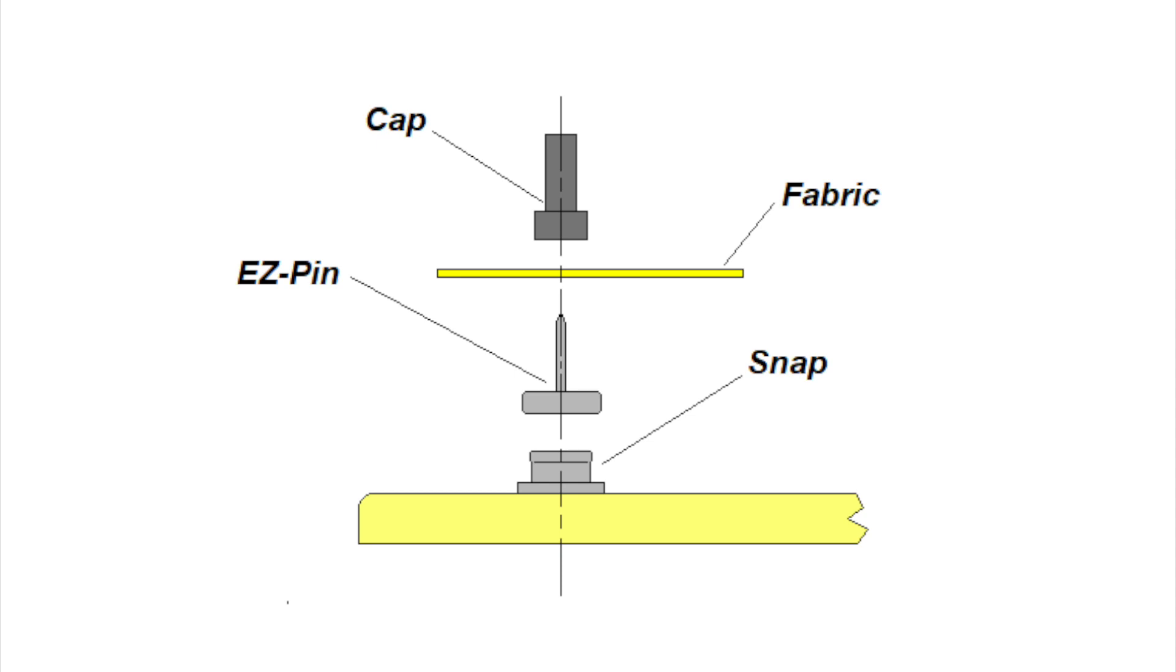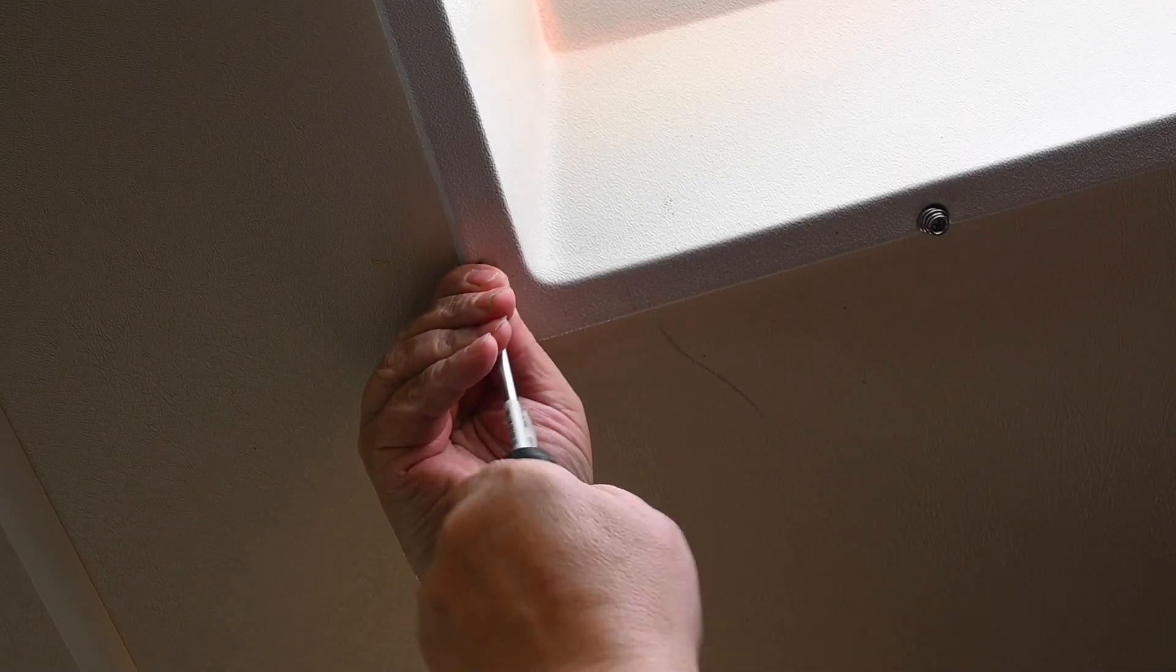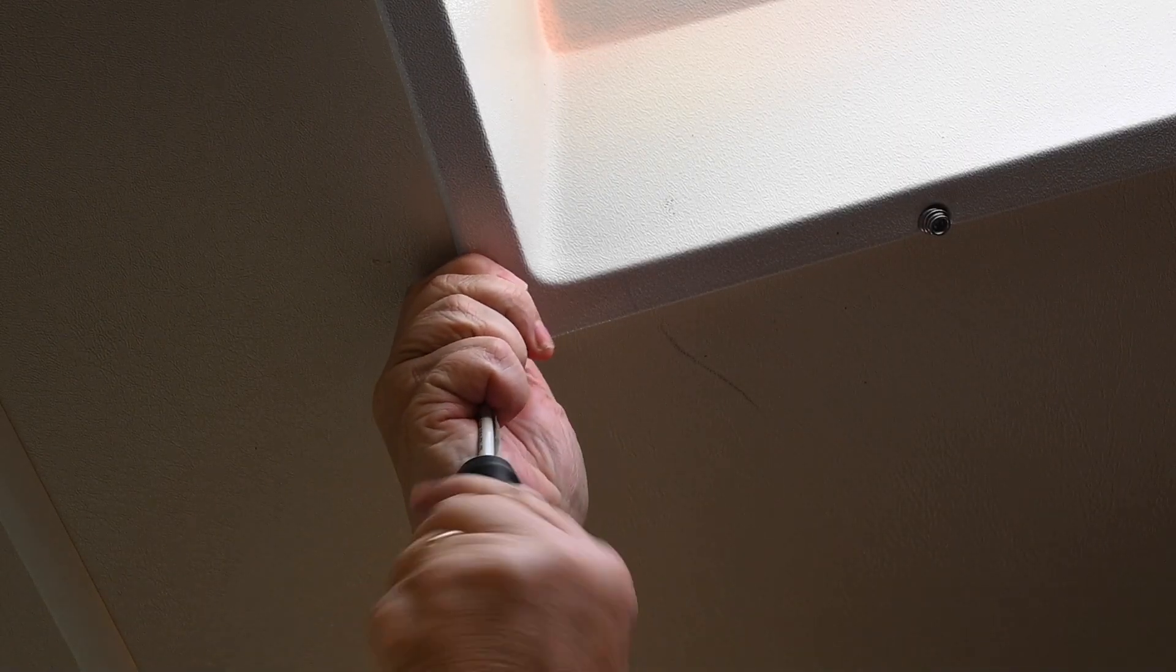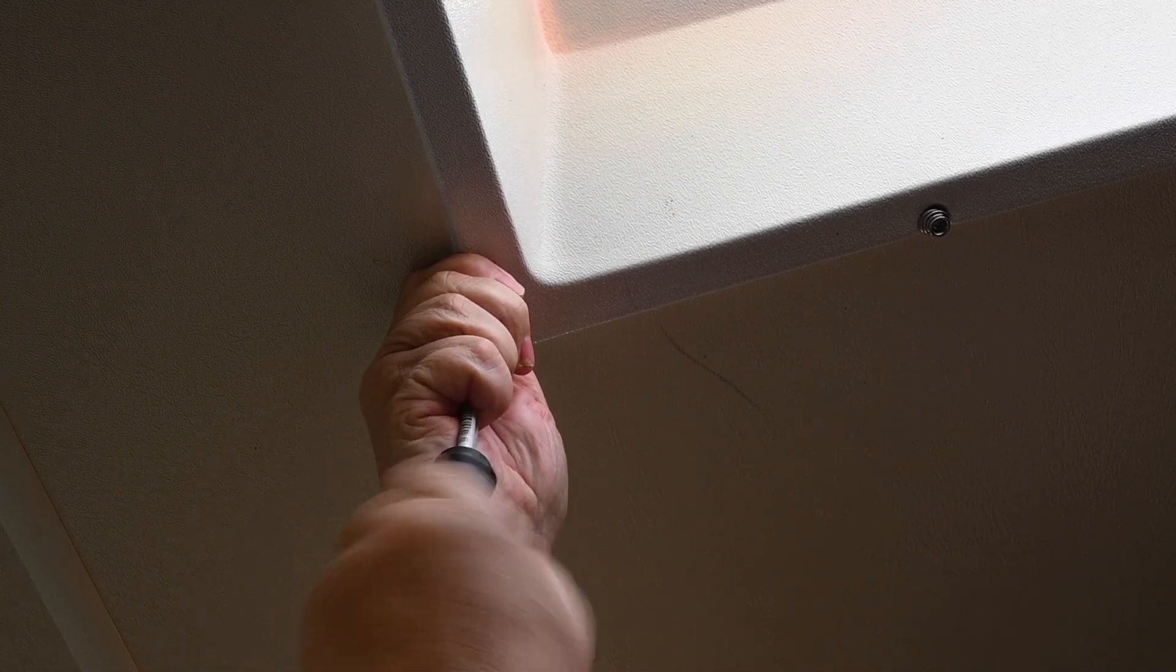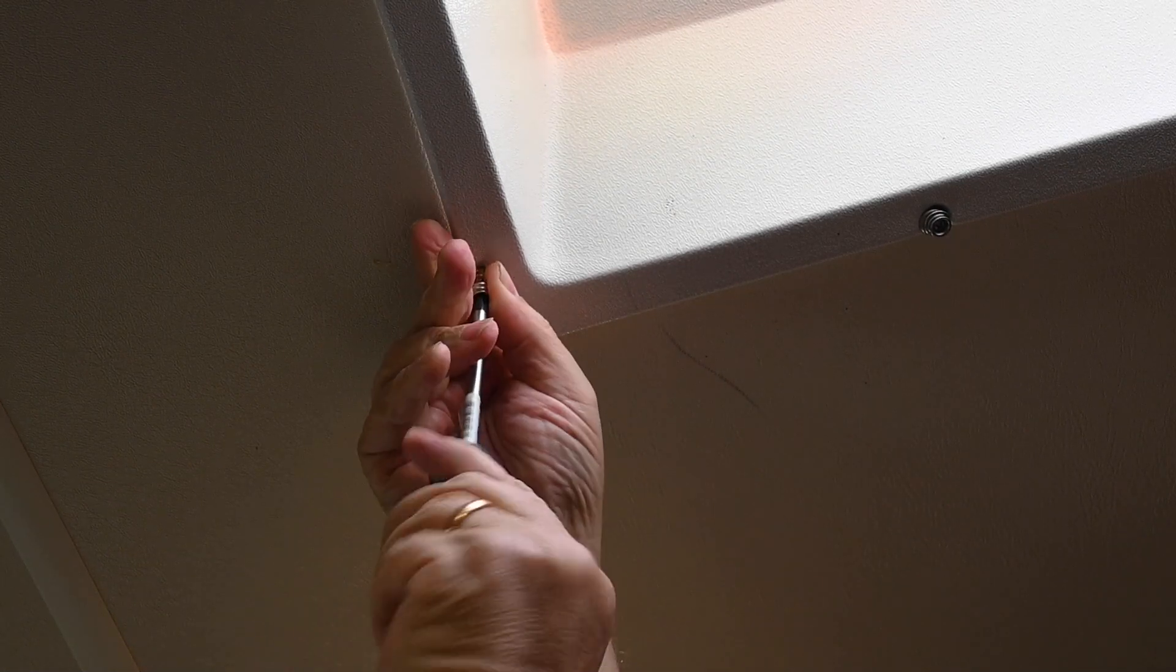Then you put the cap on the pin to hold it captive. That way you can locate all of the holes for the snap fasteners. So the first step is to remove the existing screws from the bezel on the skylight and install these snap fasteners in their place.